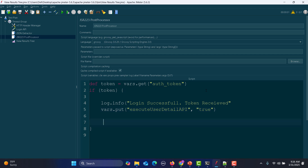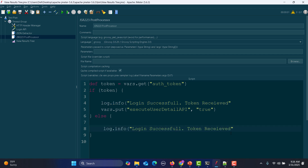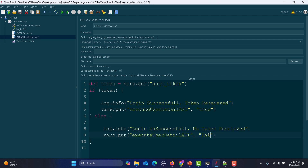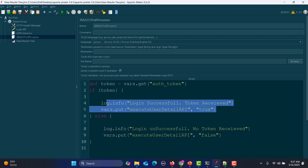In the else block, log.info 'login unsuccessful, no token received'. In this case, we are setting a flag to skip the user detail API execution, so we do not set the execute flag to true. We are setting a flag to execute the API when the token is present and skipping otherwise.